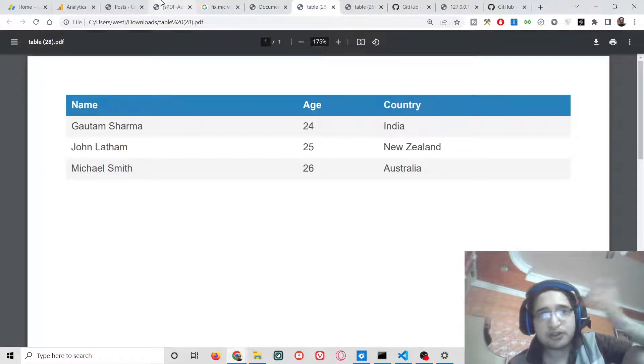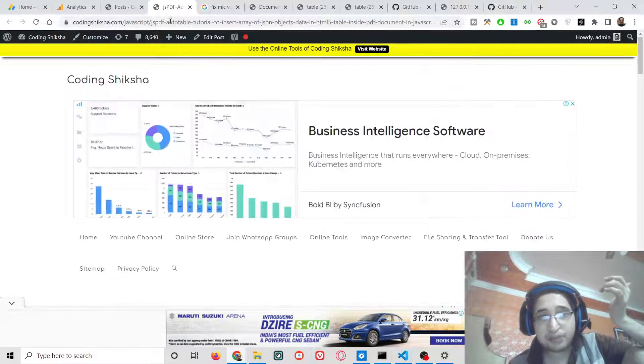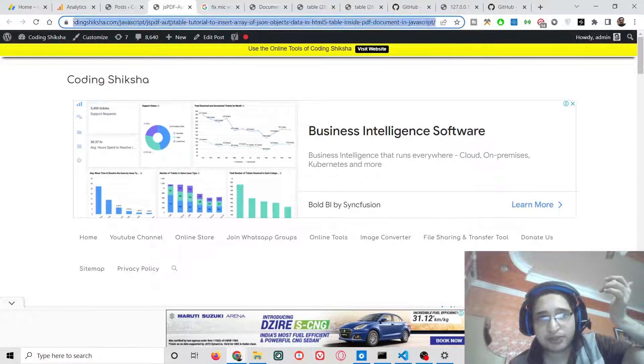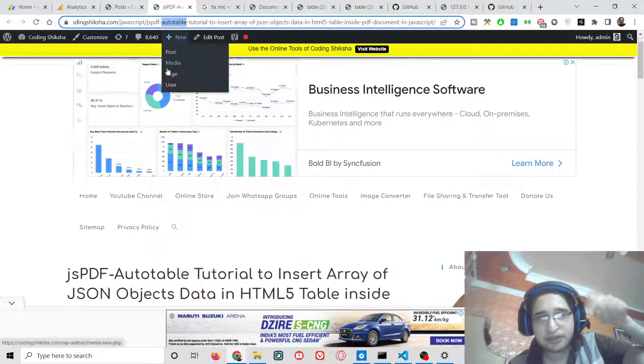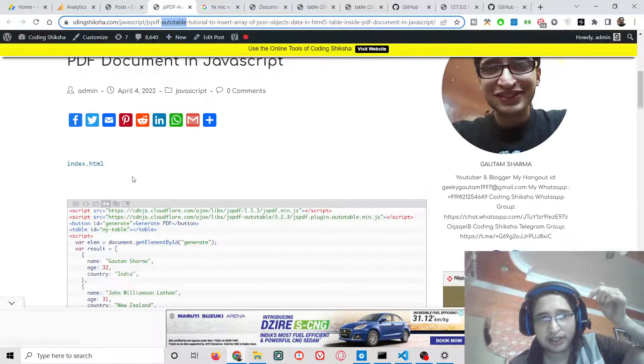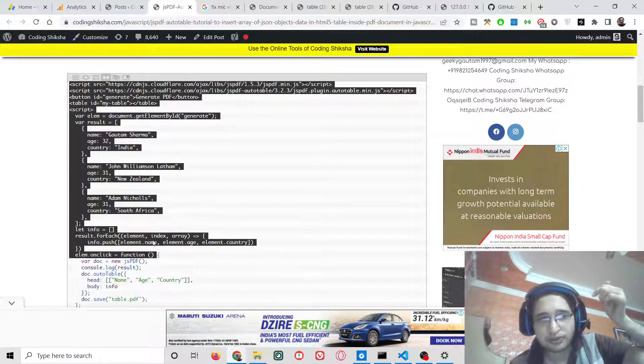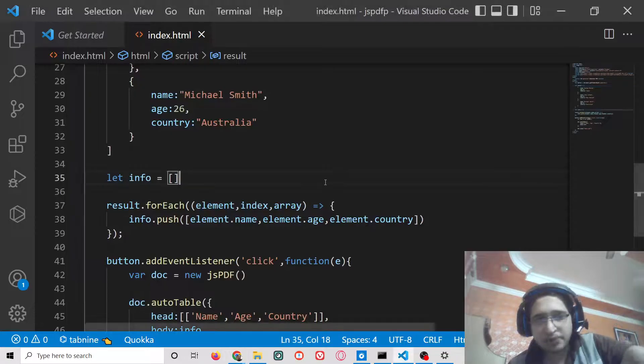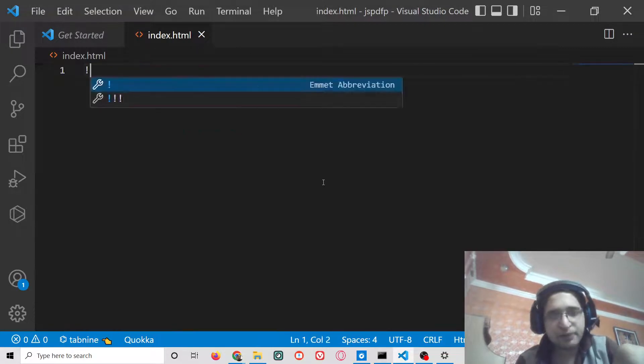All the source code regarding this application will be in the video description. I have written all the source code. You can go to the video description link to download all the source code. Let's start building the application from scratch.